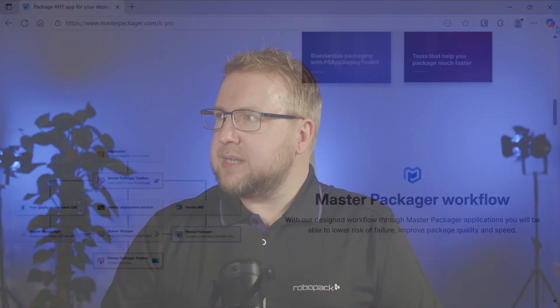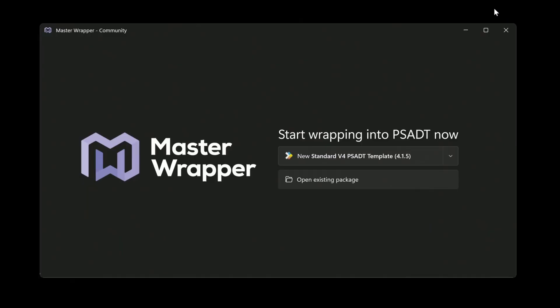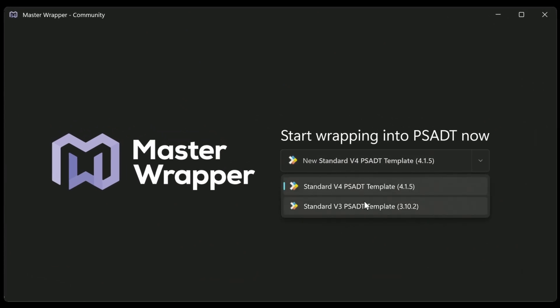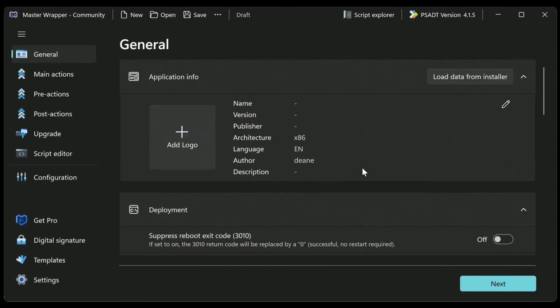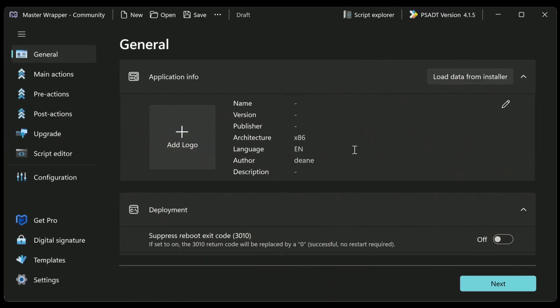So let's jump in and see how it looks. Actually, when you download it, you get this application. So this is a really simple, clean interface to get started. And I'm going to do a new standard V4 PSADT. The alternative would be a V3, but I'm going to go with V4, obviously. I'll click on that. And on the left-hand side, you can see we've got some sections that we're going to be going through. But to start, all we need to do is load the data from the installer.